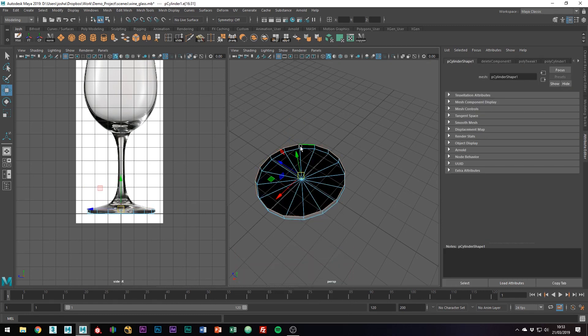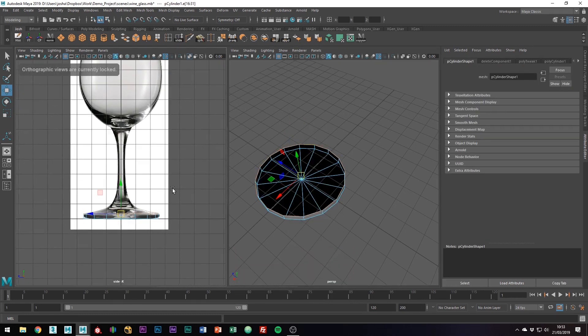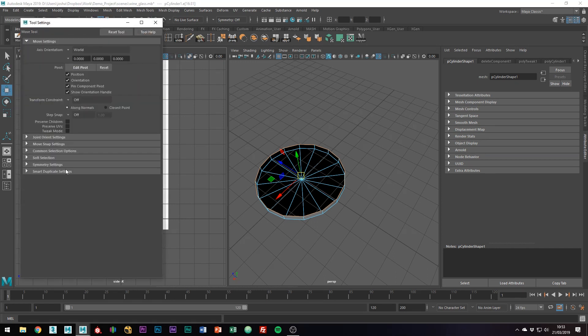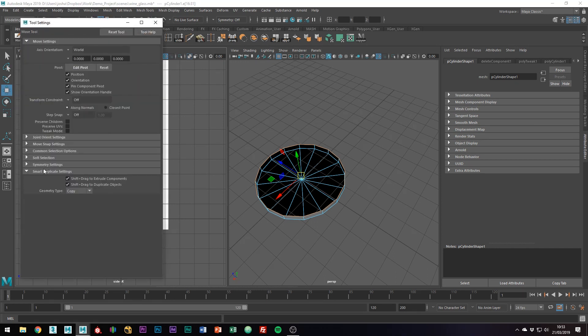In Edge mode now, let's start extruding up. I'm going to be using Shift to extrude, because from Maya 2018, from within the object menus, you can turn on Shift and drag to extrude components.